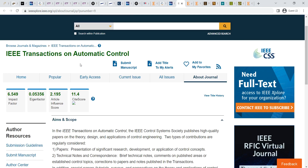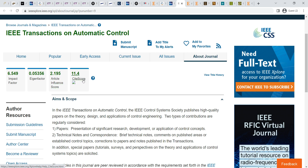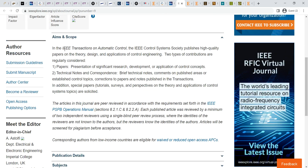The next journal is IEEE Transactions on Automatic Control. The impact factor is 6.549, with an Eigenfactor of 0.05356. The article influence score is also there. The site score is 11.4. This journal covers papers presenting significant research, development, and application of control — accepting technical notes, brief technical notes, comments, short communications, and similar paper types.